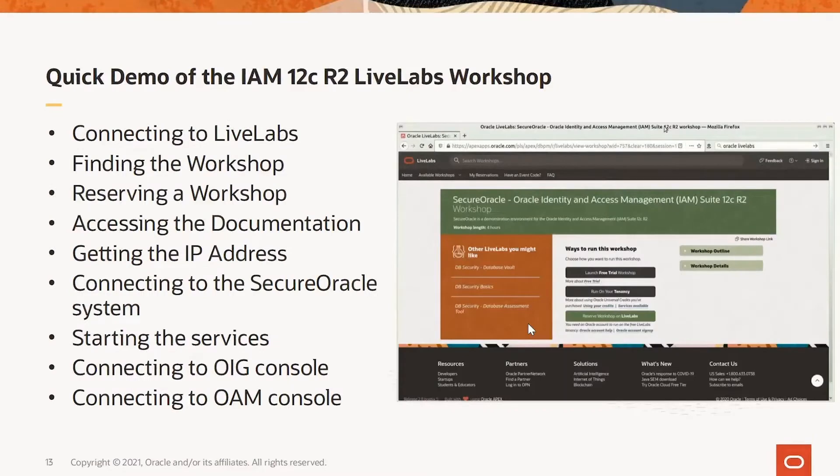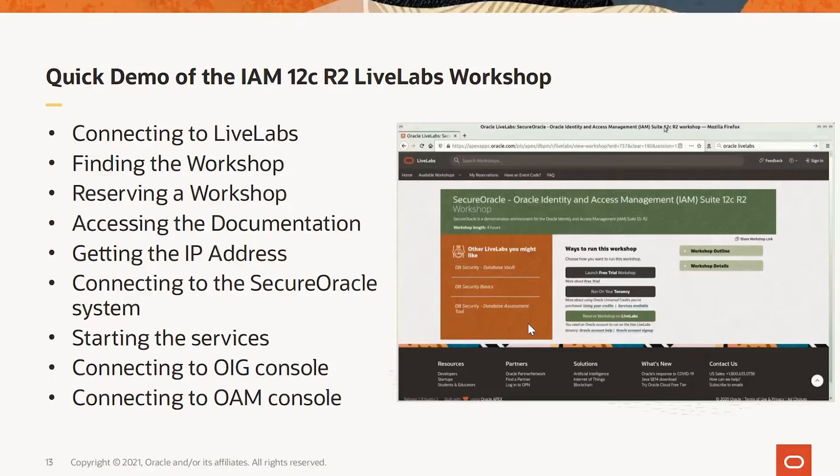Now we get to the fun part of this session. We will do a quick demo of the IAM 12C LiveLabs workshop in action. For this demo, we will be connecting to LiveLabs.